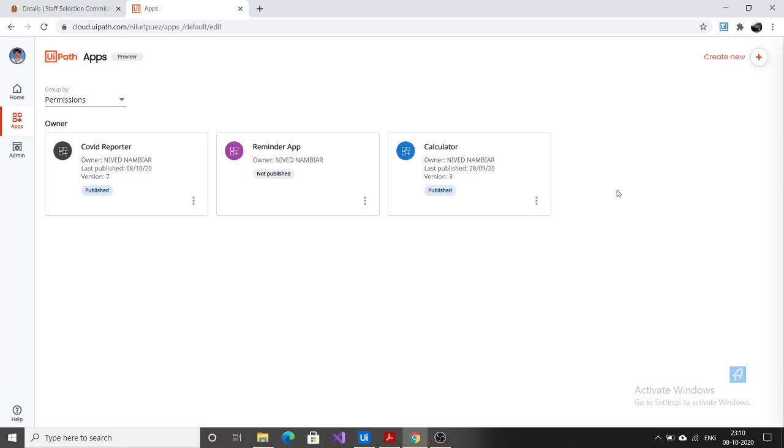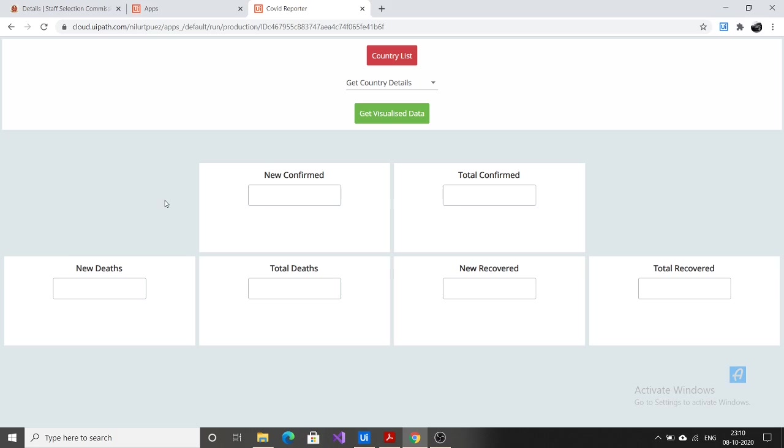First let me run it. Now you can see the interface like this. First what we need to do is get the country details for which we need to get the COVID cases according to our input. So to get the country list, so that we can select the country to get the COVID details, we need to click on country list button.